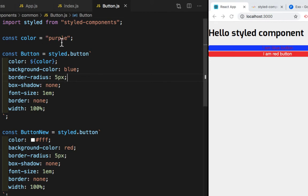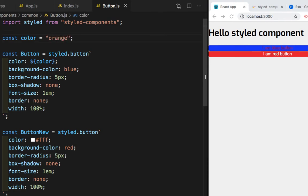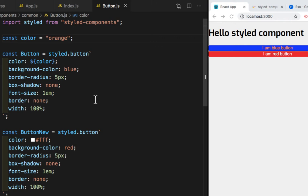Now instead of purple, if I want orange color, so I'll remove this purple color and I'll write orange. If I save this, you will see the color of the text has changed to orange.